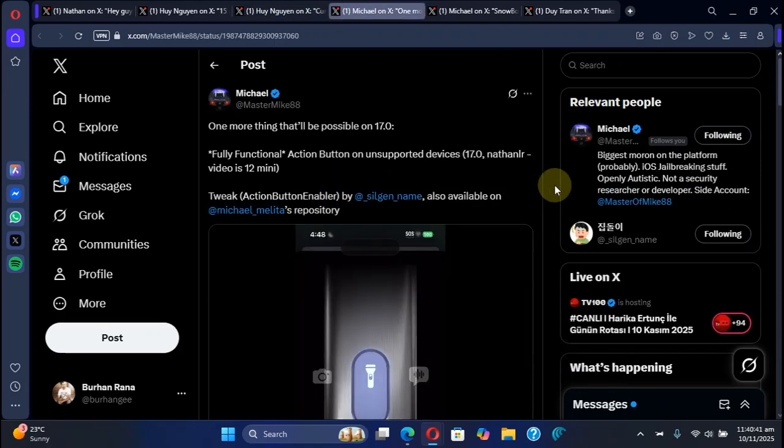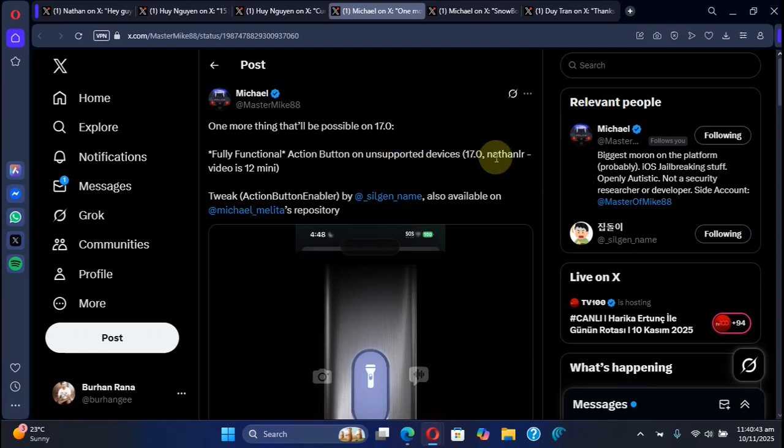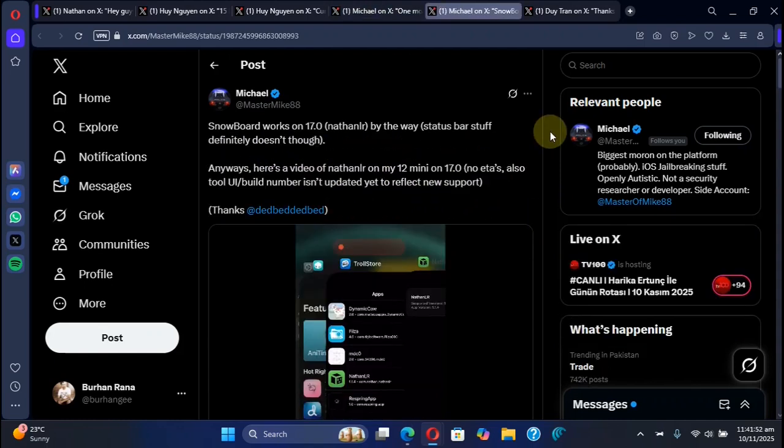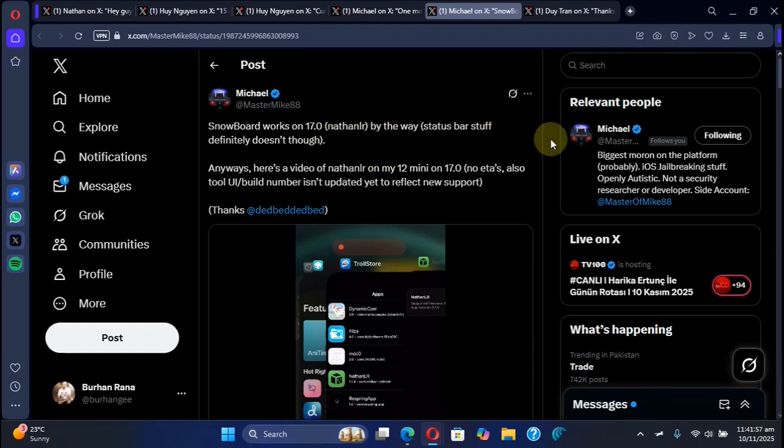The Action Button Enabler was tested on iOS 17.0 Nothing LR jailbreak on iPhone 12 mini and it worked just fine without issues. Next, on the Nothing LR jailbreak for iOS 17.0, Snowboard was tested and it works.